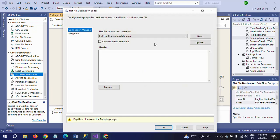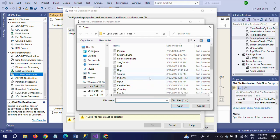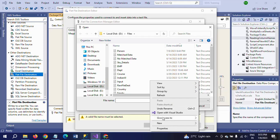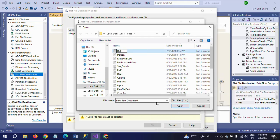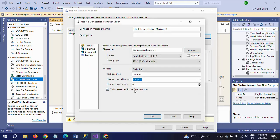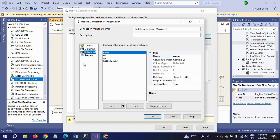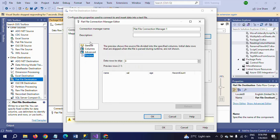For duplicate records, I am going to redirect those records to a flat file destination. I am browsing and creating a new file named 'duplicate' to store the duplicate records.